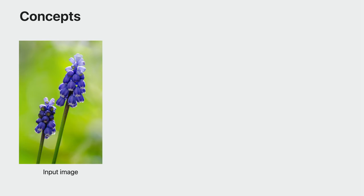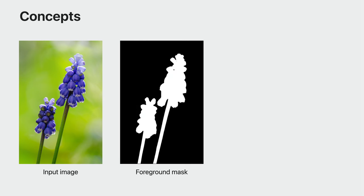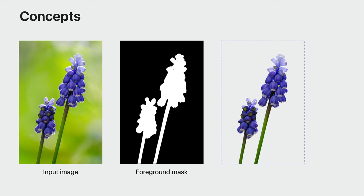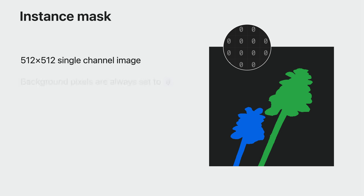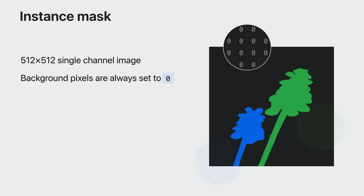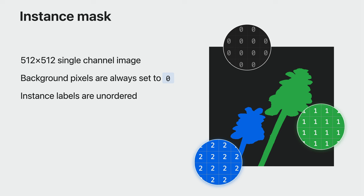Now let's take a look at some of the key concepts involved. You start with an input image. The Subject Lifting request processes this image and produces a soft segmentation mask at the same resolution. Taking this mask and applying it to the source image results in the masked image. Each distinct segmented object is referred to as an instance. Vision also provides you with pixel-wise information about these instances.